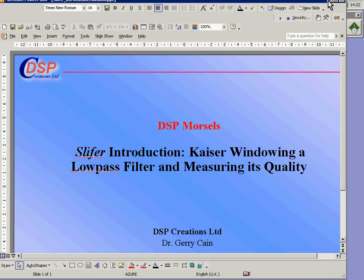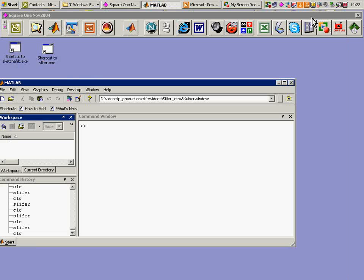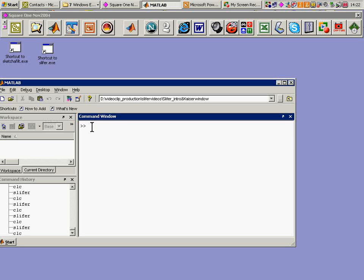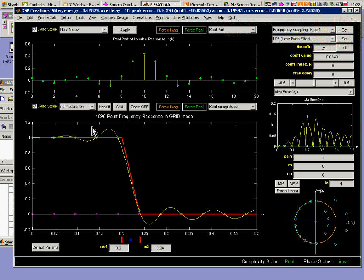I'll fold away this PowerPoint slide. We don't need that label anymore. Go to MATLAB command window, type SLIFER here to invoke the tool.